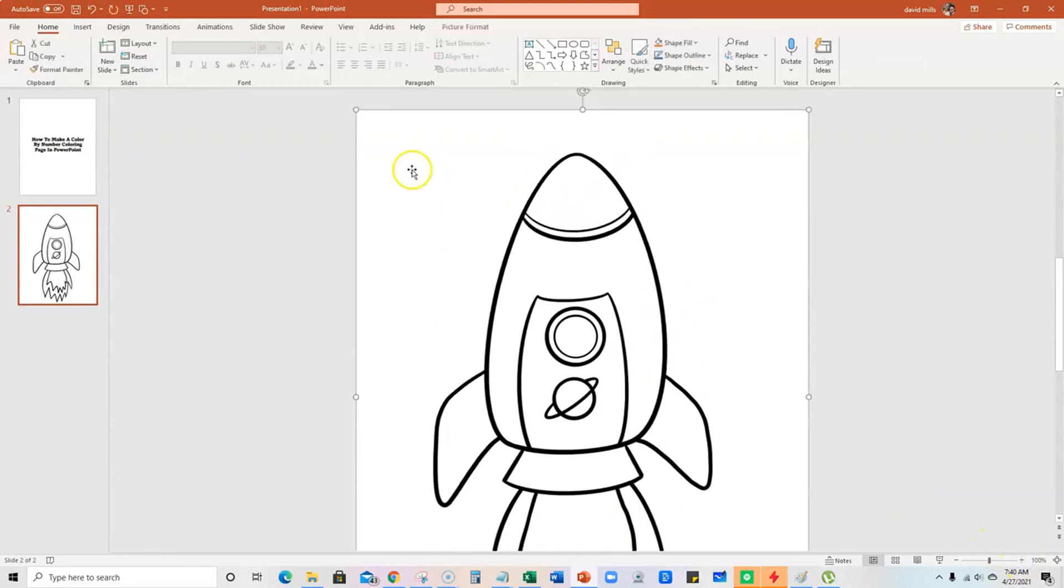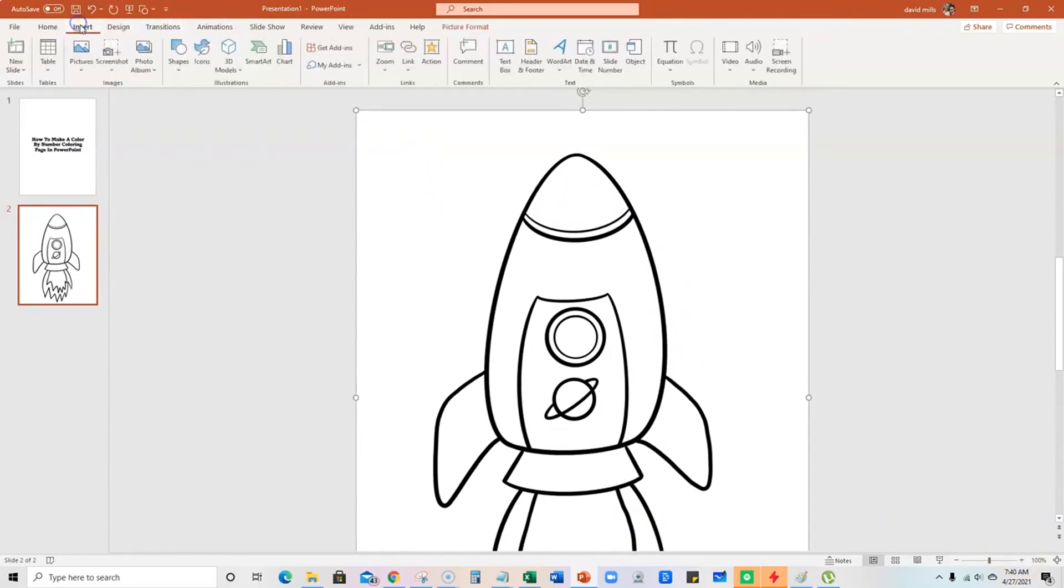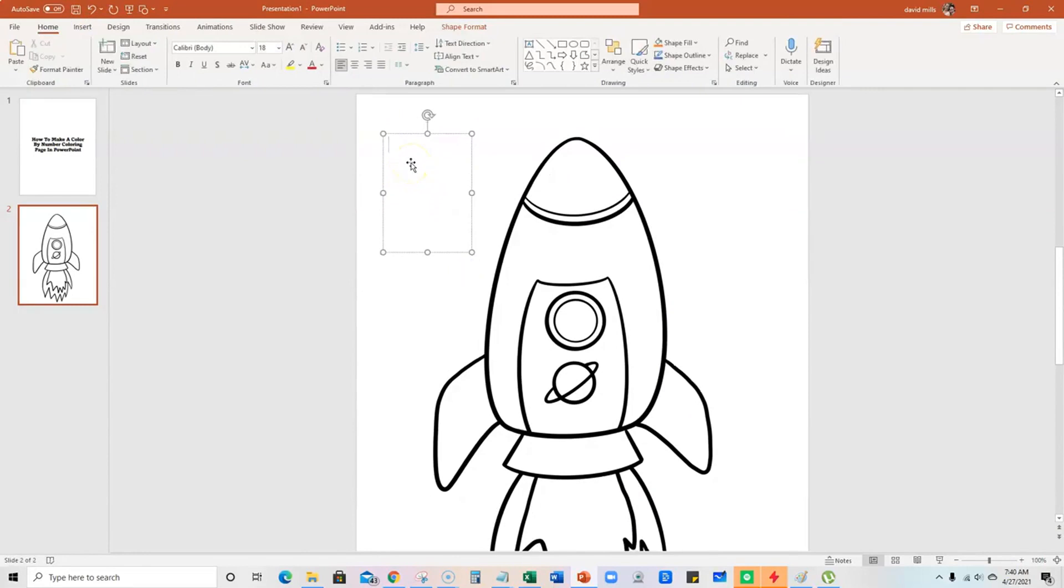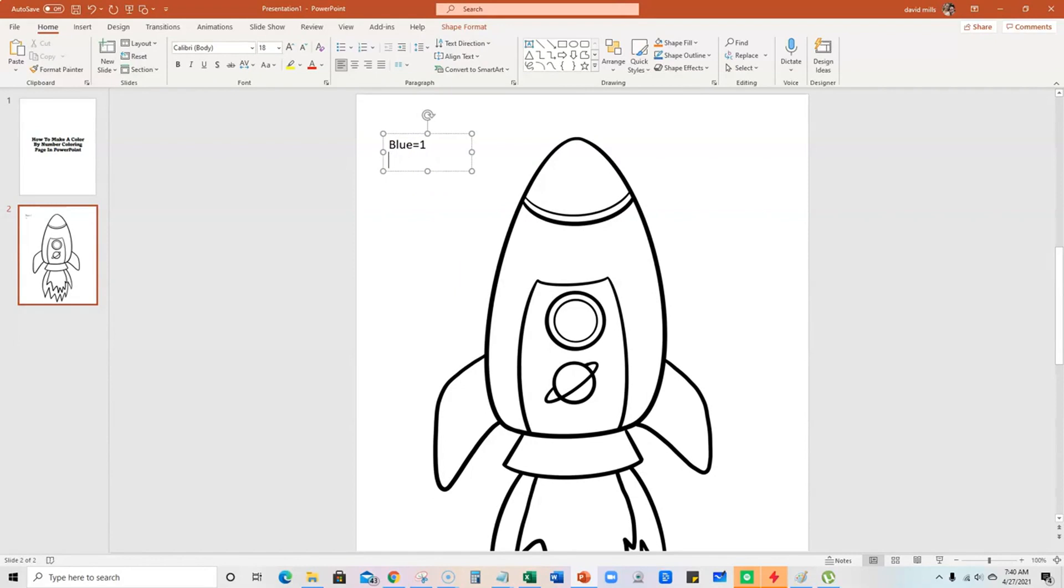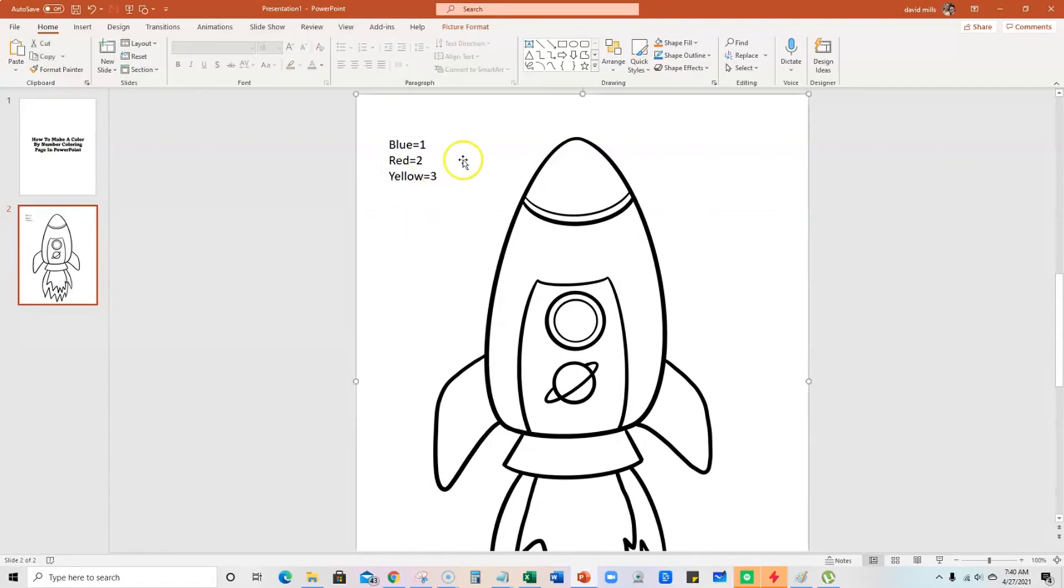Then what we can do here is go up to insert and go to text box. I'm just going to put that up here. We can say that we're going to use a blue color, equals blue equals 1. And let's just do three for the example today. So we're going to do red equals 2 and yellow equals 3. So that's going to be our key.